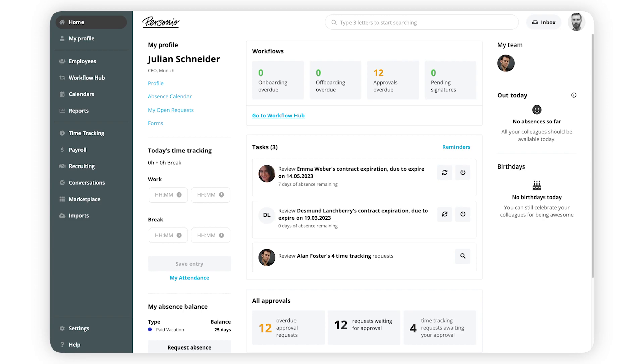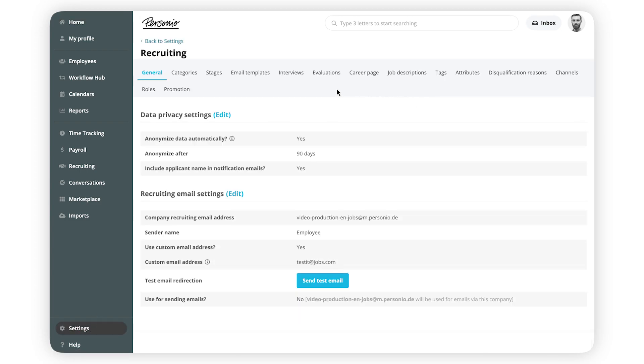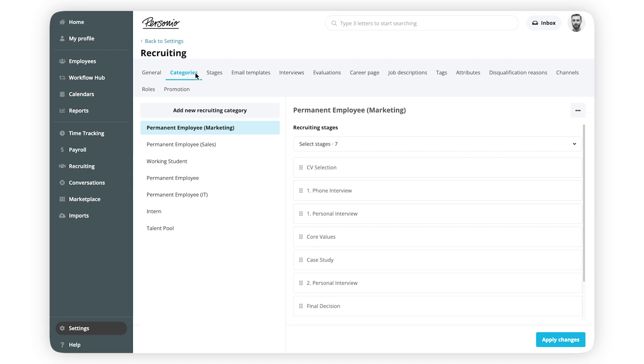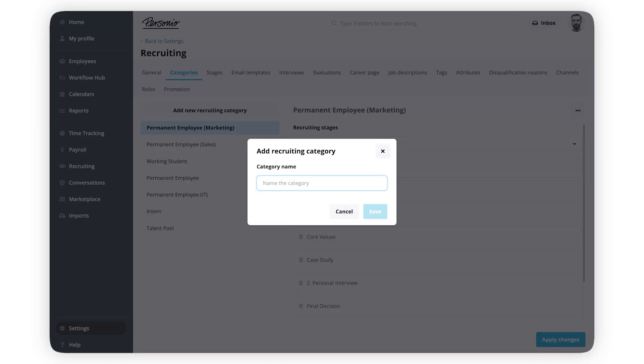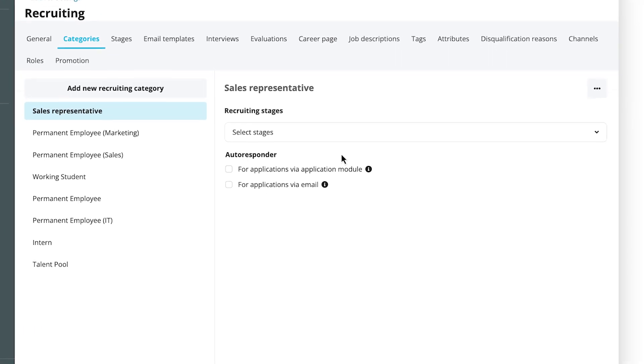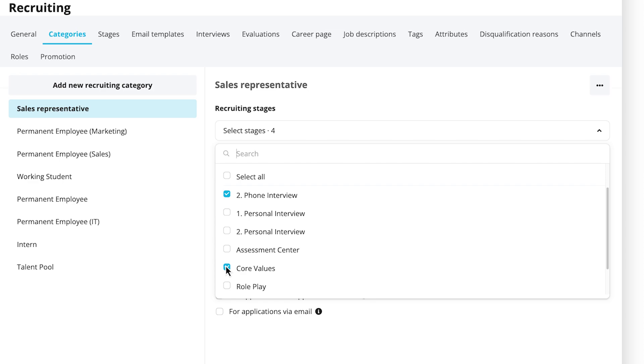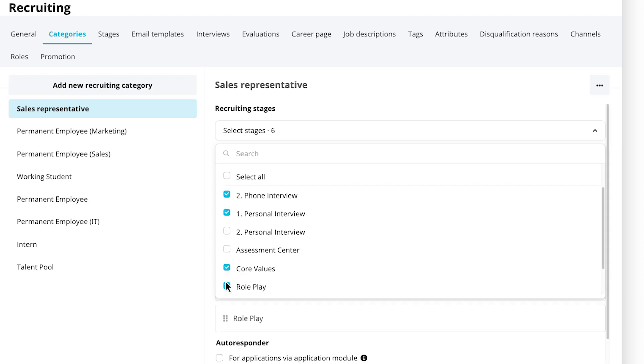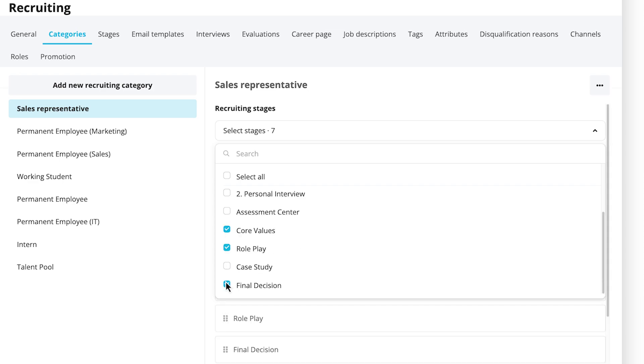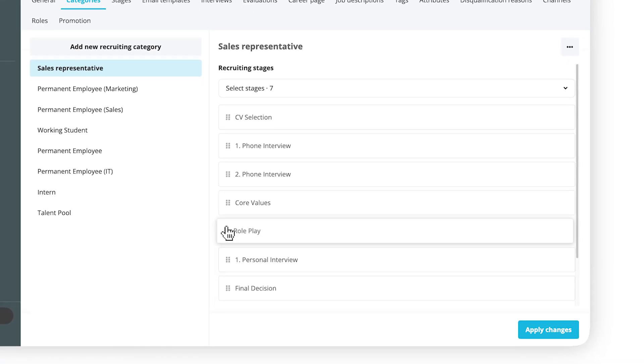To create a new category, go to Settings, Recruiting and click on Categories. Click Add New Recruiting Category and give it a name. Select the recruiting stages you want to include in it. You can drag and drop them to change their order.